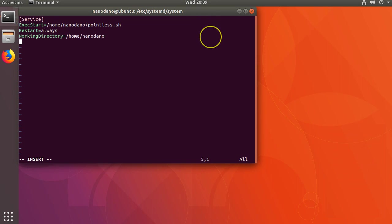Let's also specify User equals nanodano and Group equals nanodano. These are a few options that most people will find useful.